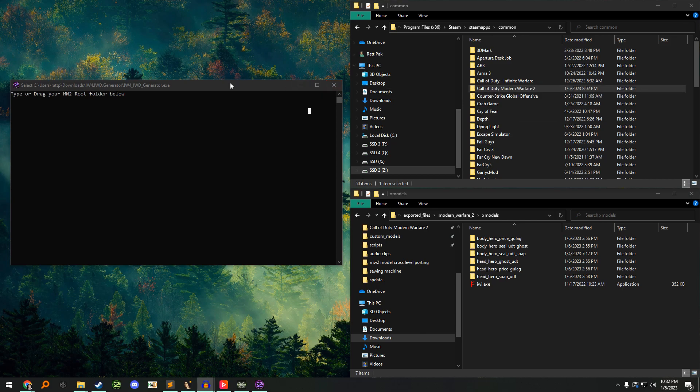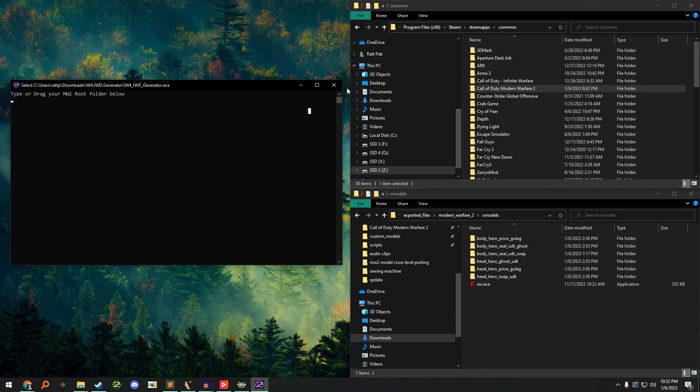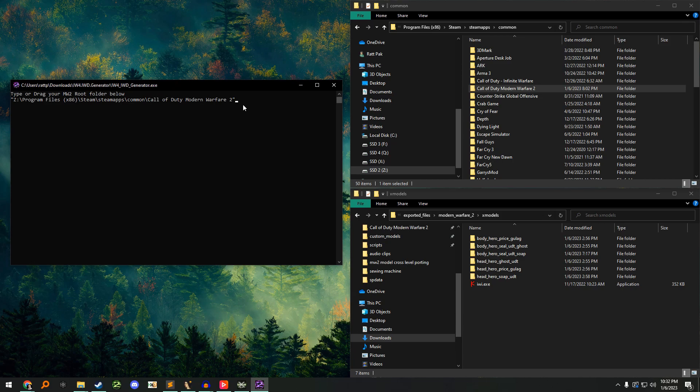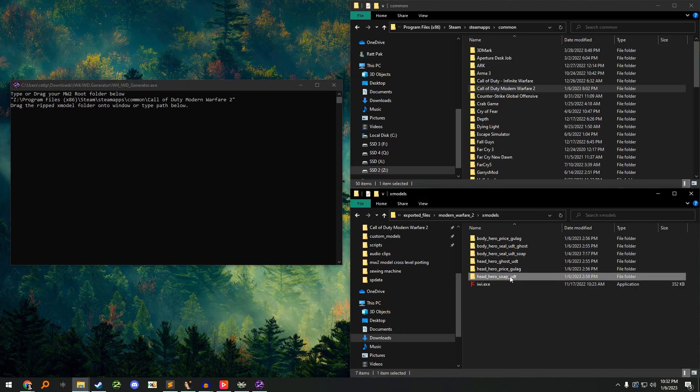Open IW4IWD generator and type or drag the Modern Warfare 2 root folder onto the window, then hit enter. Next, drag the folder of the model you exported onto the window and hit enter again.